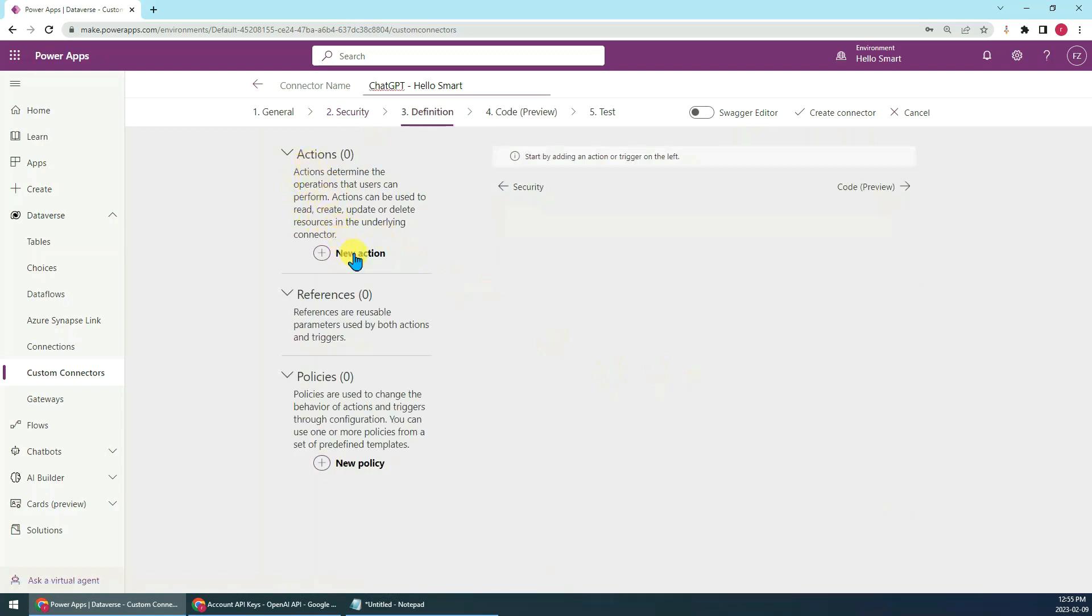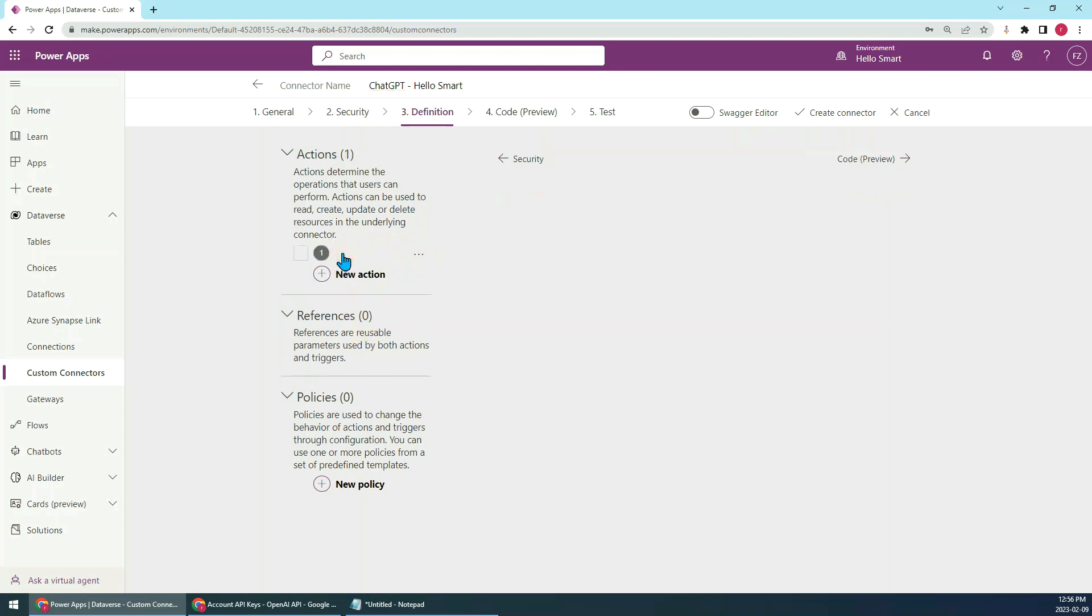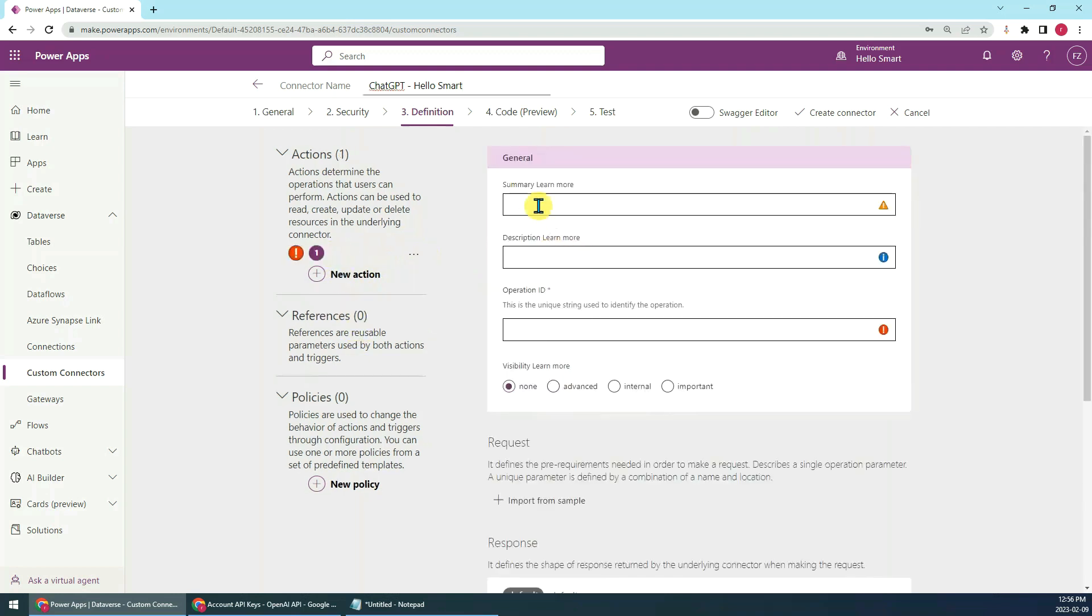Here we have to create a new action. When we create a Power Automate flow and add the connector, there's a bunch of actions available. This is an action, so we just create a new action here.